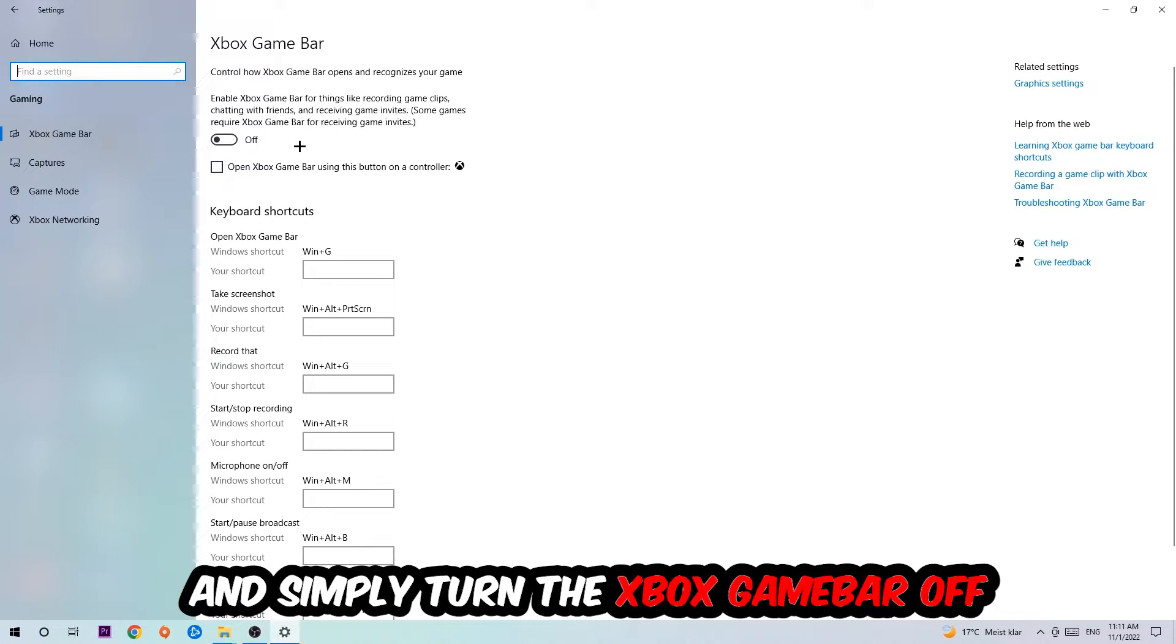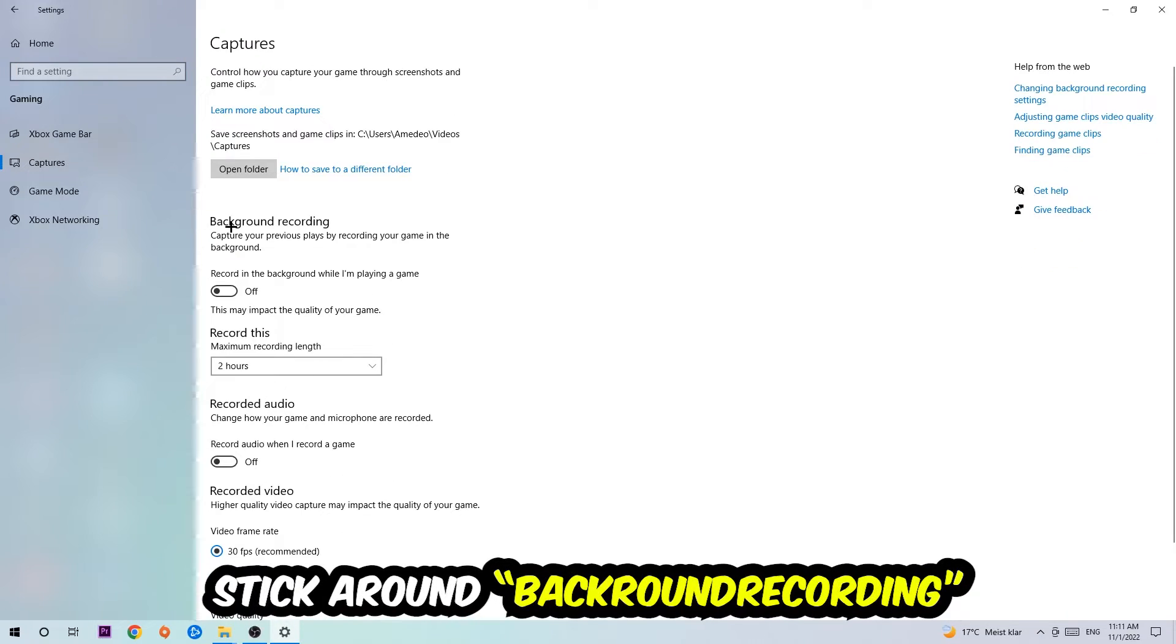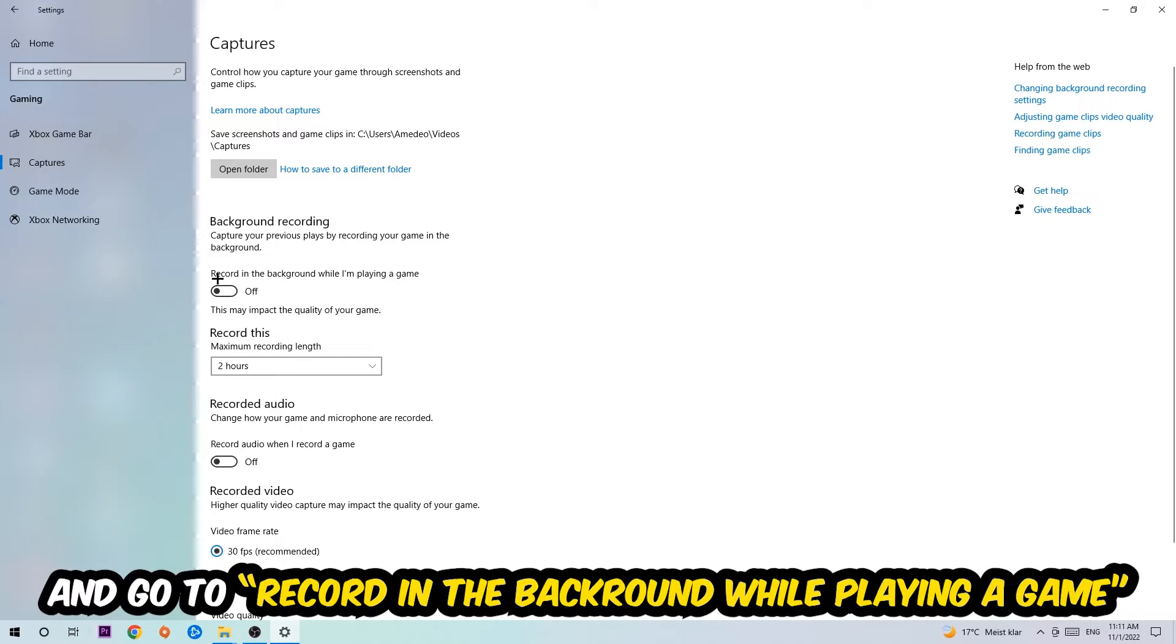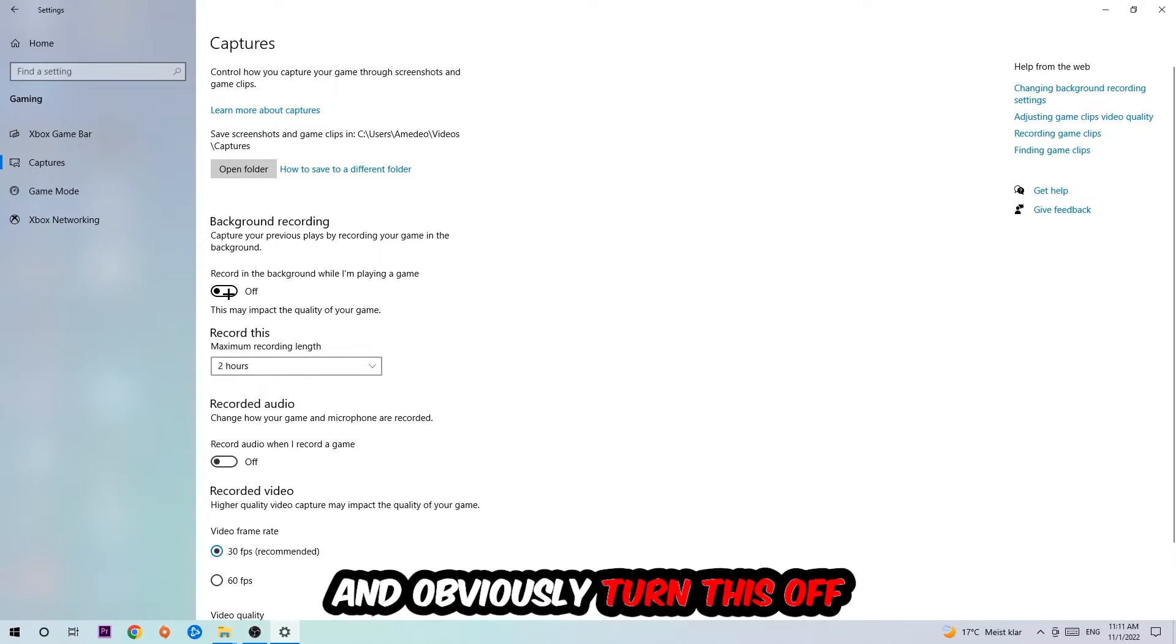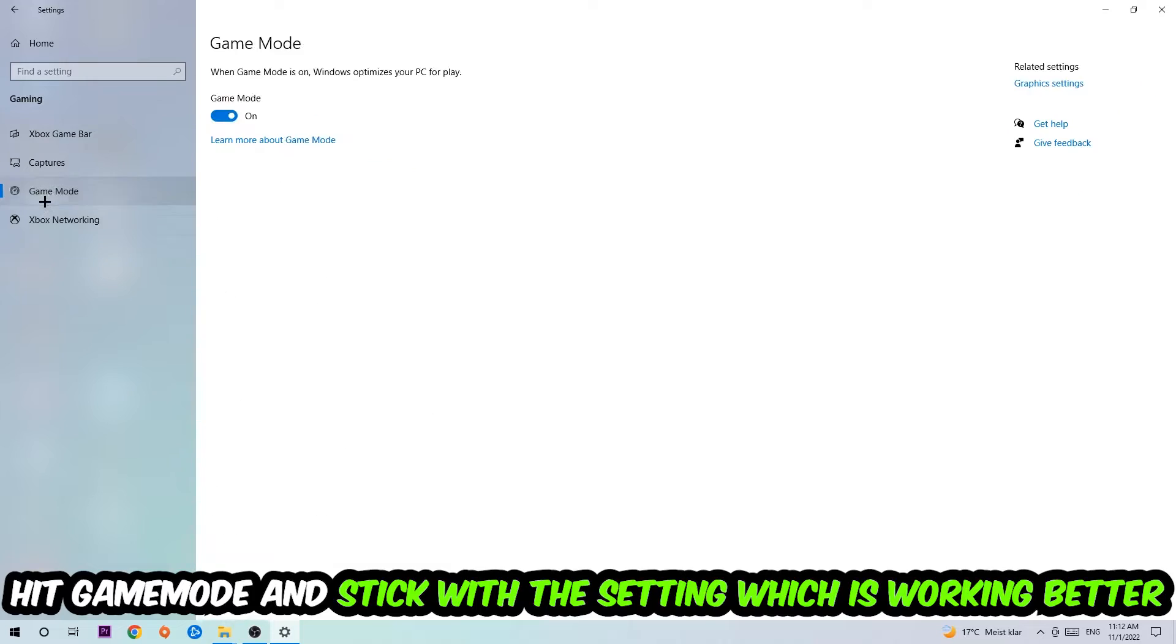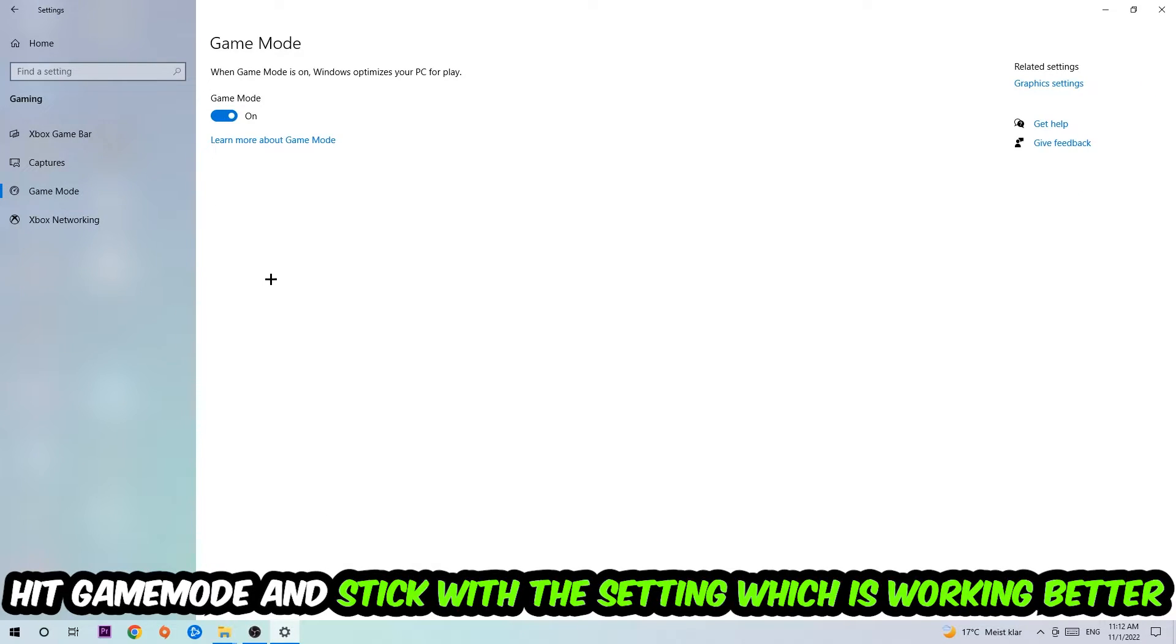Afterwards, hit Captures, go to Background Recording, and find 'Record in the background while I'm playing a game' and turn this off. Then hit Game Mode. I can't really tell you to turn this off or on—you need to check it for yourself and stick with the setting which works better.